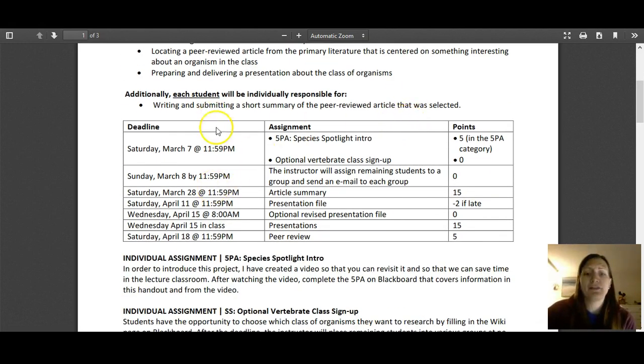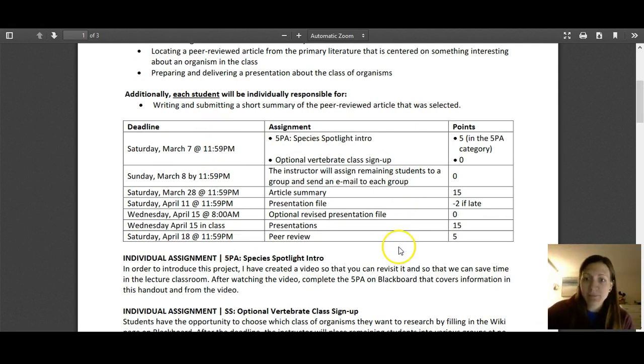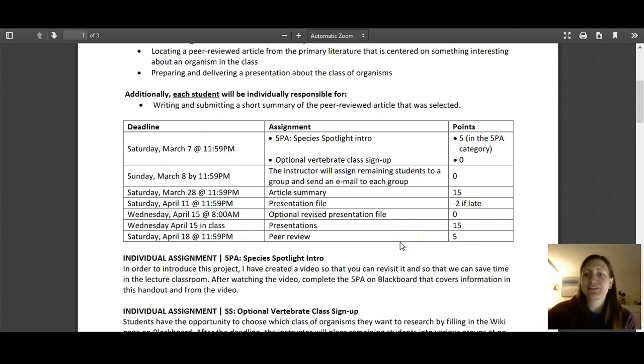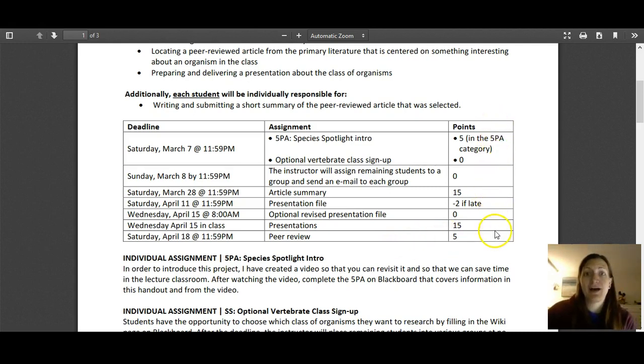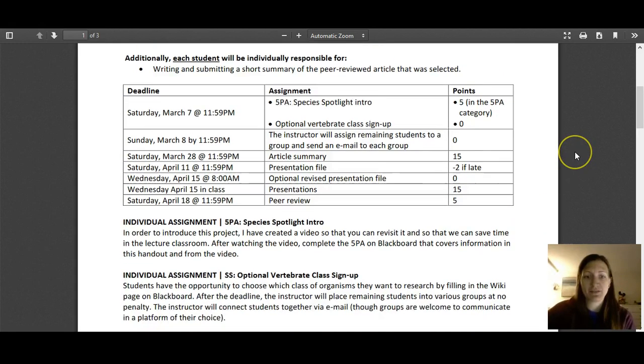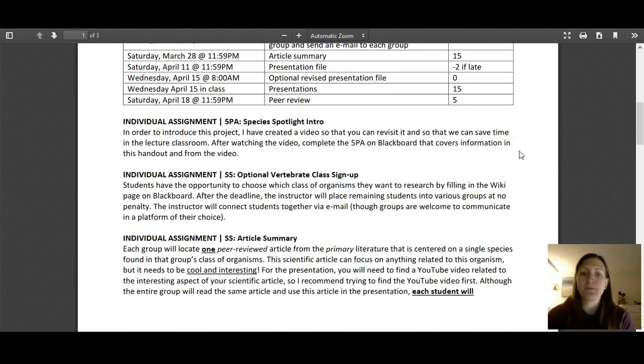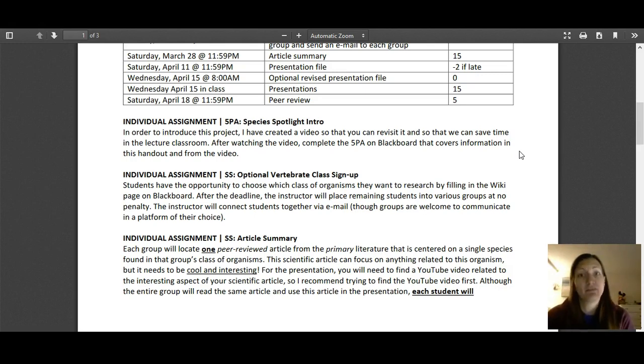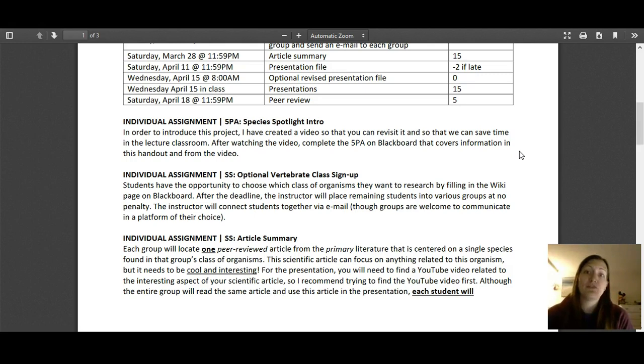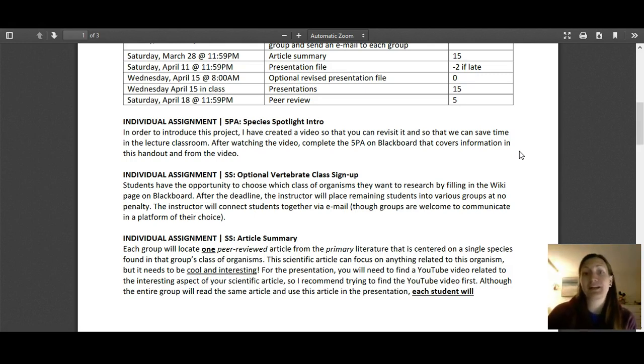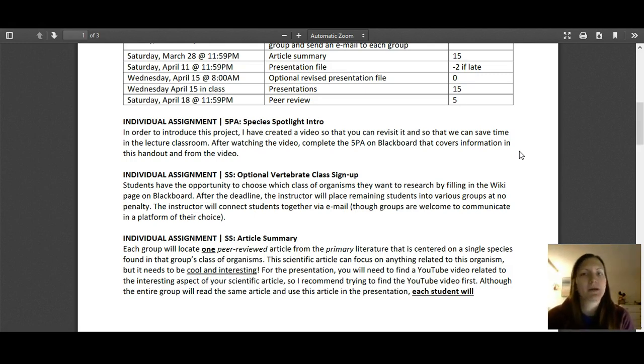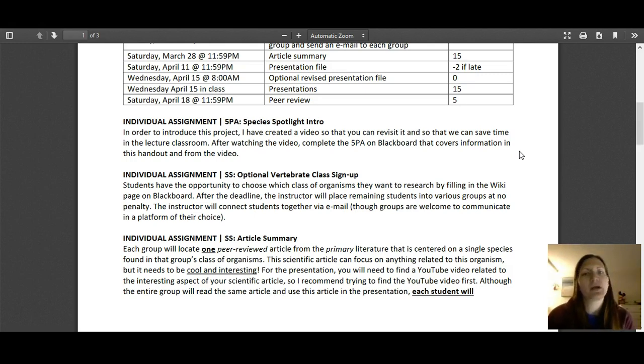Here are the different deadlines, as well as the assignments associated with that deadline. Don't worry if this is a lot of stuff. Some of these things are optional. Here's also the breakdown of the points for each of these assignments. The first thing you're doing, you're already in that first step because you're watching this video, is to complete the five PA or the five-point assessment that is related to the introduction of this project. It's pretty cool in the sense that you can take it as many times as you want in order to get a five out of five, because really my goal is that you've reviewed this information and you know what to expect since we're not going to talk about it in class.